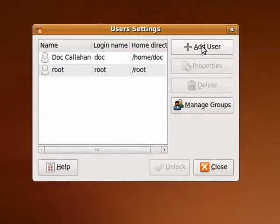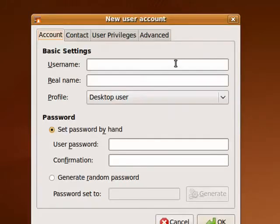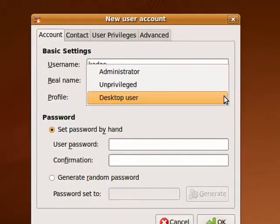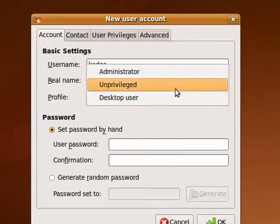Now, say I want to add a user. We'll click add. Now, I have to give them a username. Her profile is desktop user.